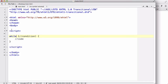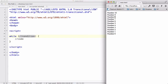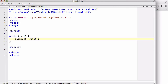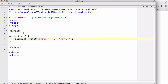Let's look at the while loop. Just like our previous video, we want to output numbers from 1 to 10. So we write: while i is less than 11, then document.write with the number, a space, plus i, plus a line break.